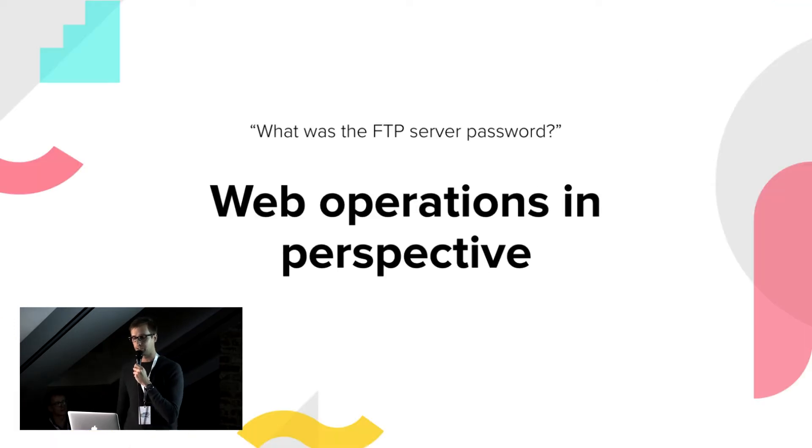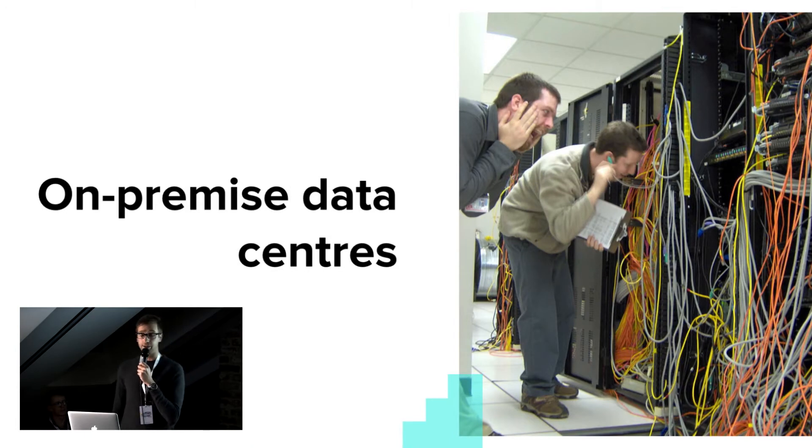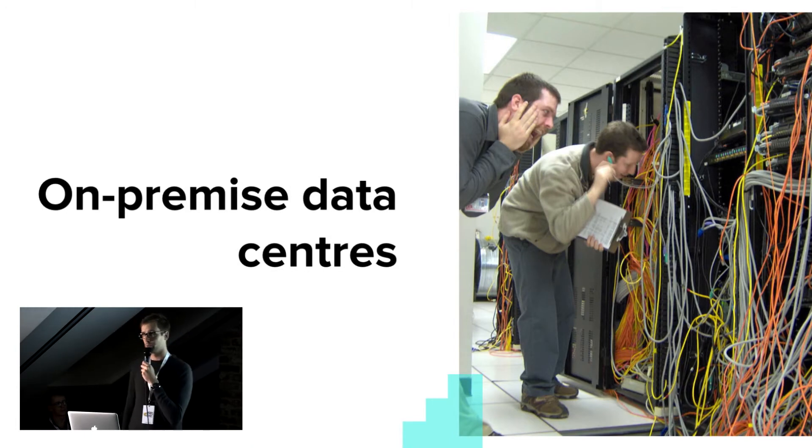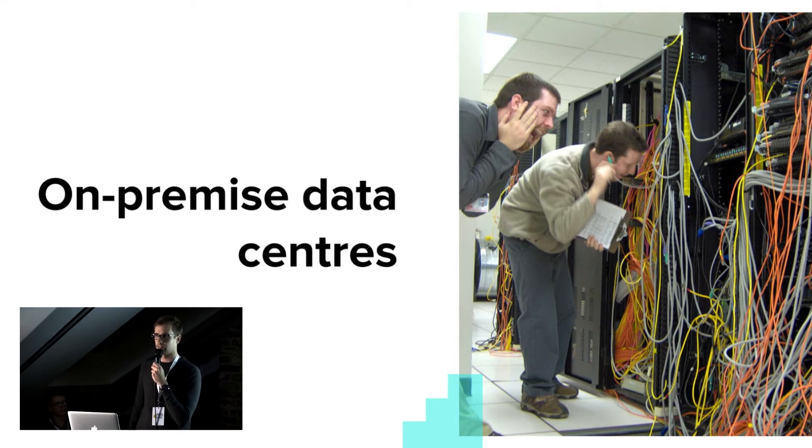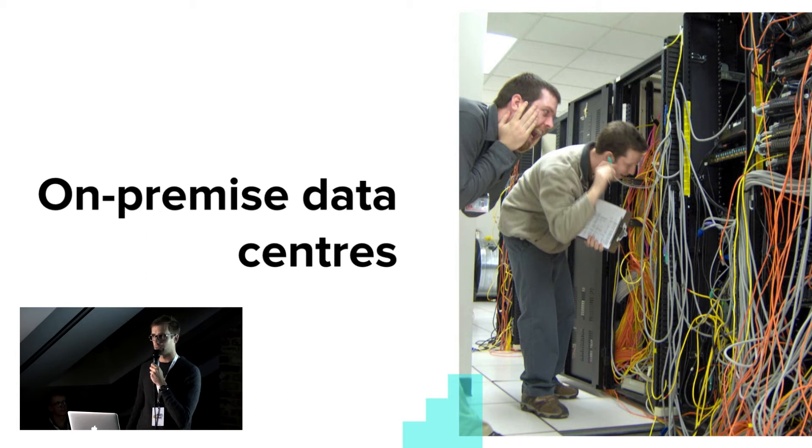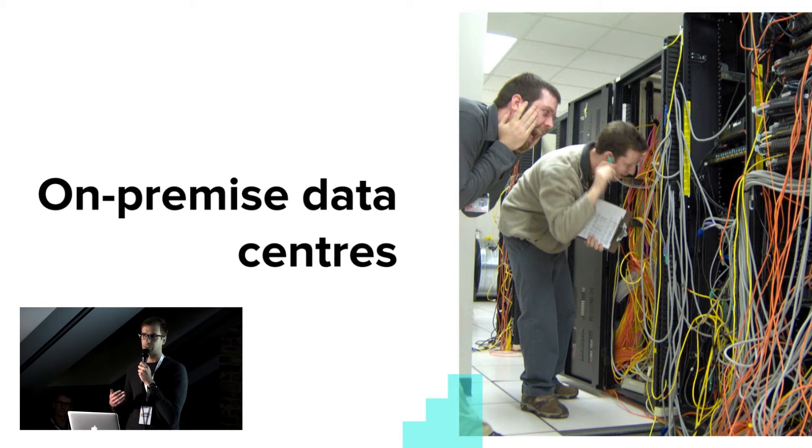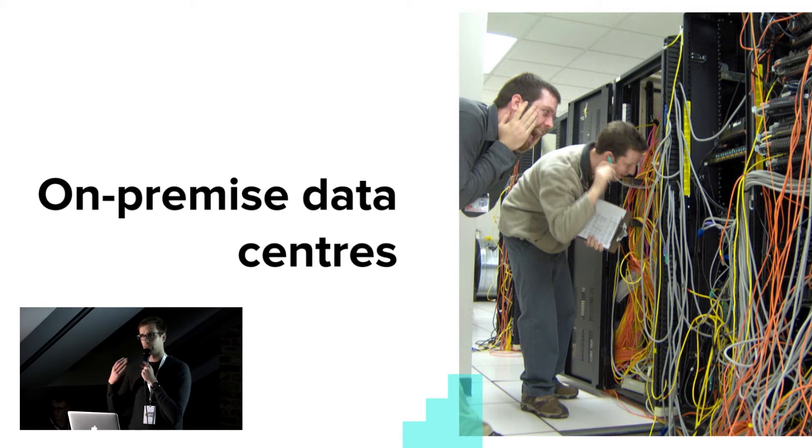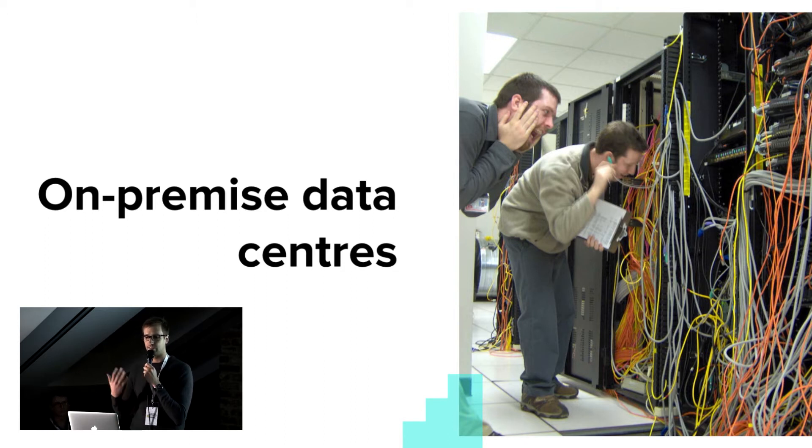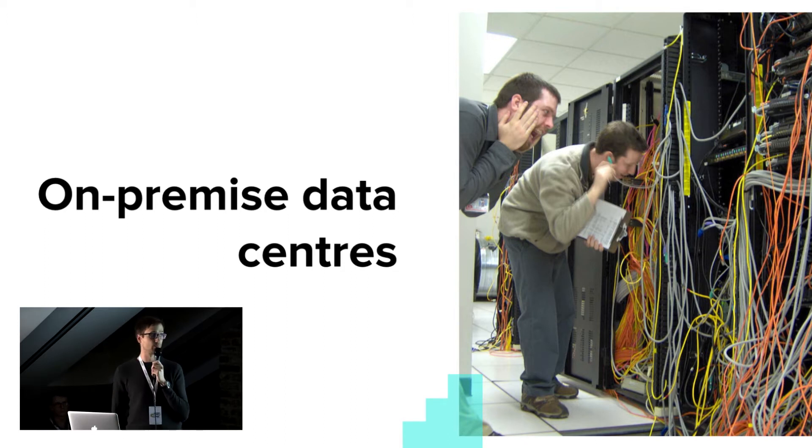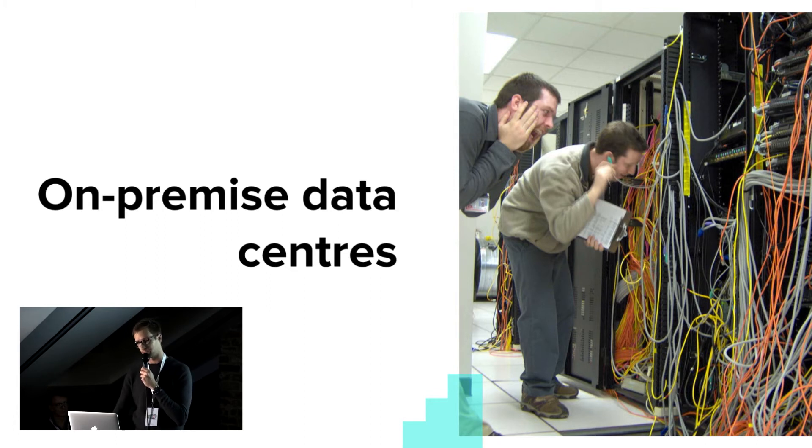Well, operations in perspective. This usually meant that you need to have your own server room, employ people to handle all the hardware. You have to plan well ahead to buy enough hardware to be able to scale your application up. If there was a need for that, you have to have special rules for accessing server rooms and other security measures such as fire and so on. It was really adding a lot of extra work to normal operations.